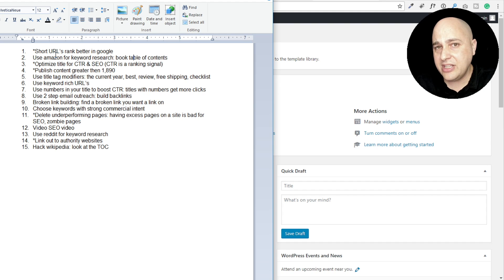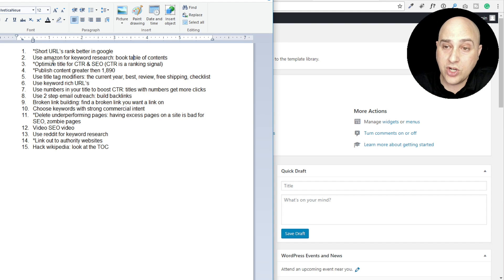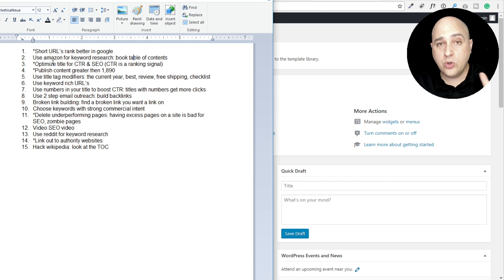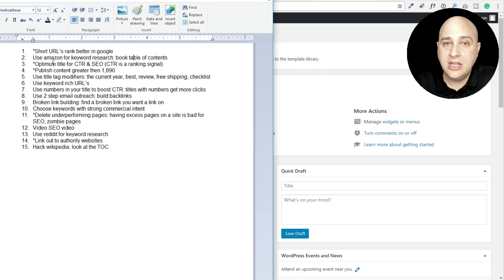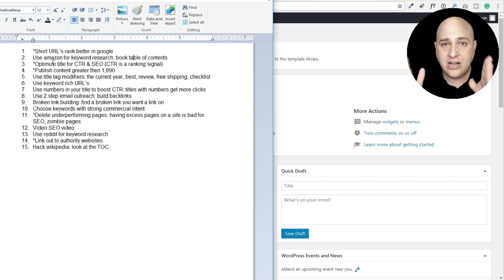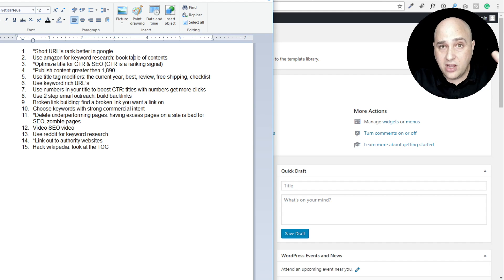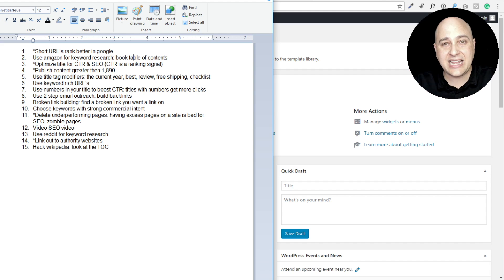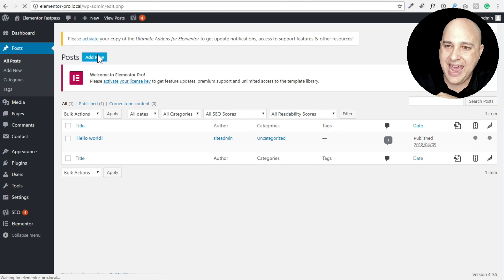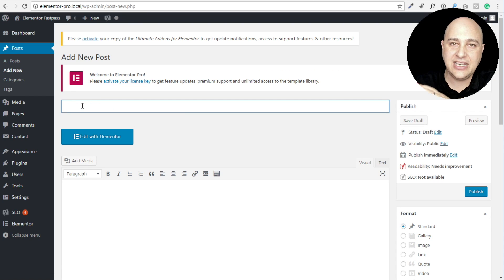The very first tip is: short URLs rank better in Google. So if you put up a new blog post or page, you have your domain name and then that other part is the full URL, and a shorter URL ranks better in Google. By default, WordPress takes your title and uses all of it for the URL - sometimes stripping out 'it,' 'a,' or 'the' - but you can go in and make it say exactly what you want.